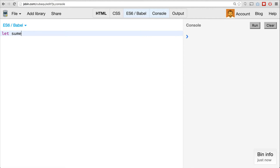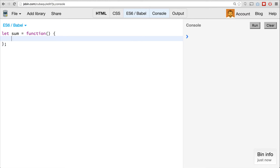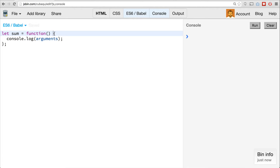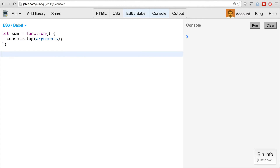Let's say we'll create a function called sum that takes any number of arguments and sums them up. We'll define it as an anonymous function and say console.log arguments. You might notice that I use an anonymous function instead of an arrow function here.